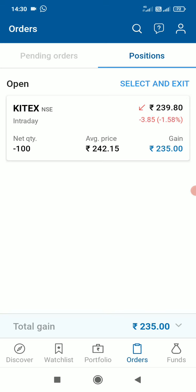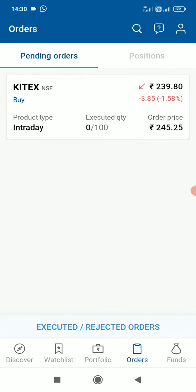We are going to trade the order and we are going to make a stop loss. Now we are going to make a positive figure.